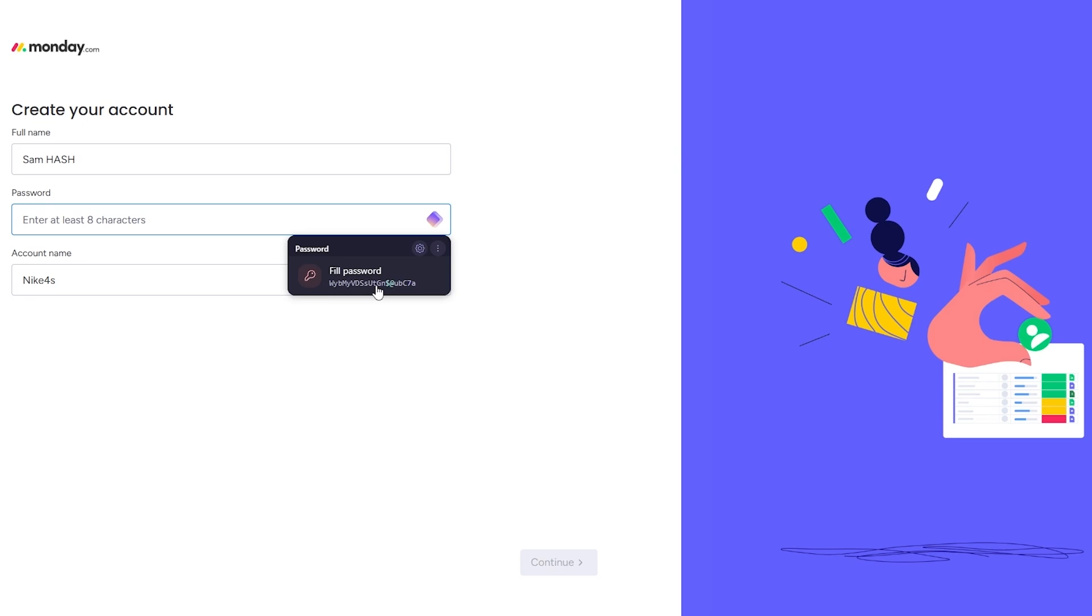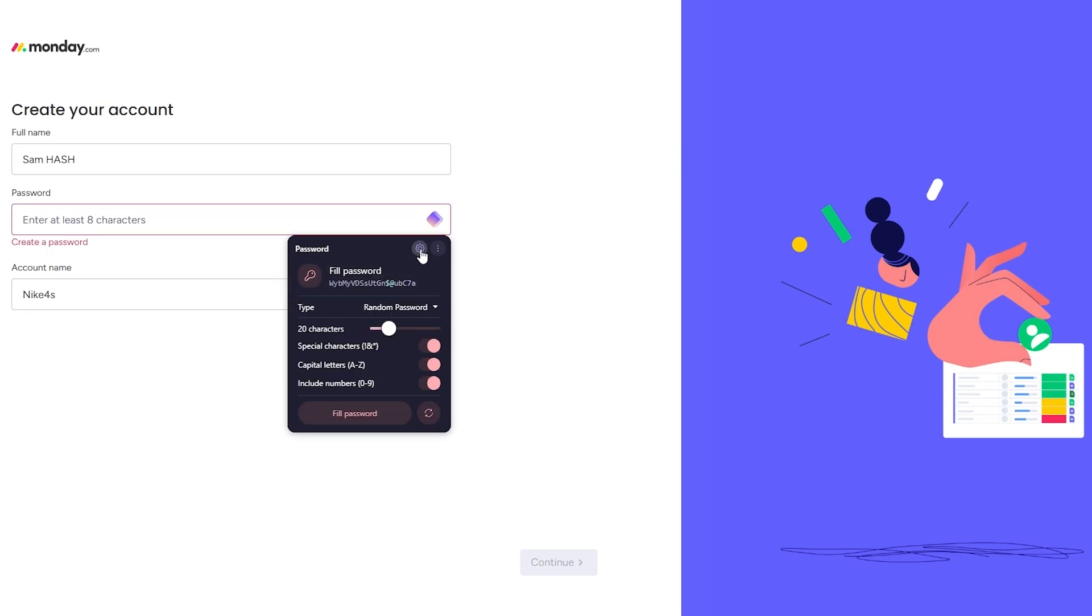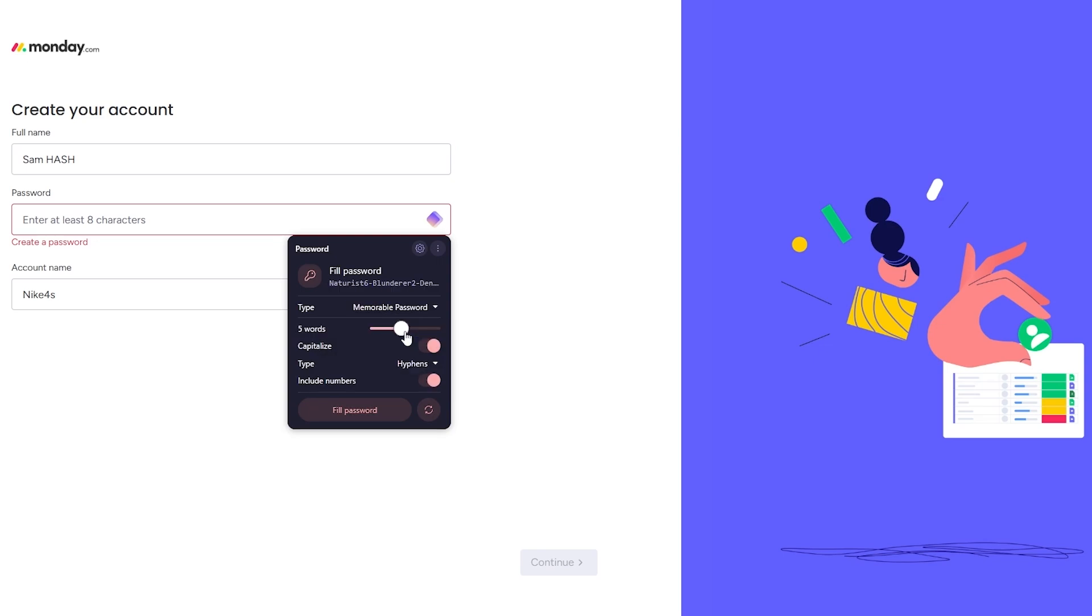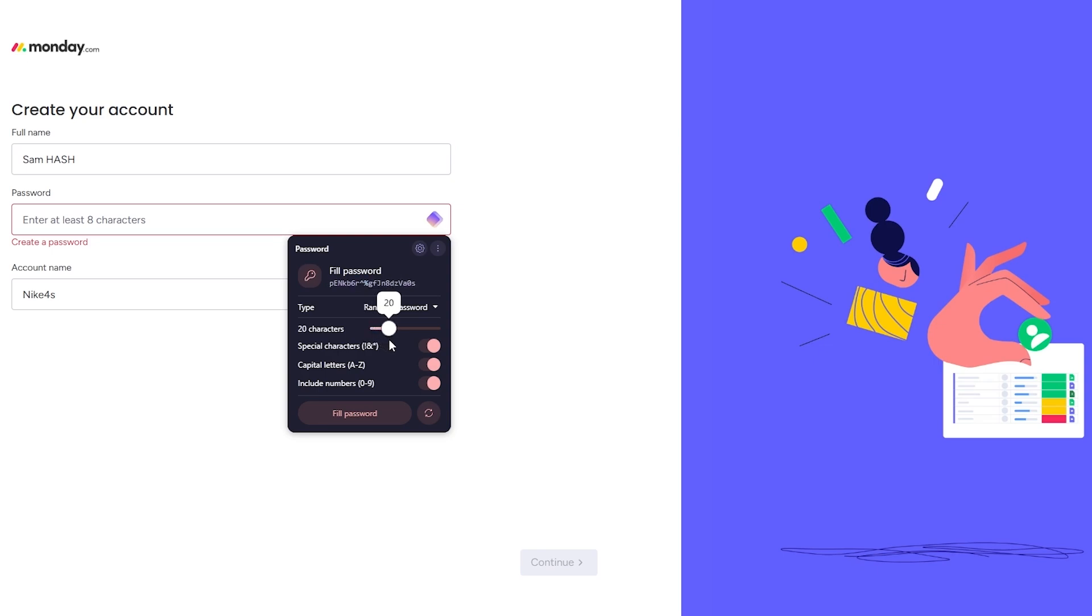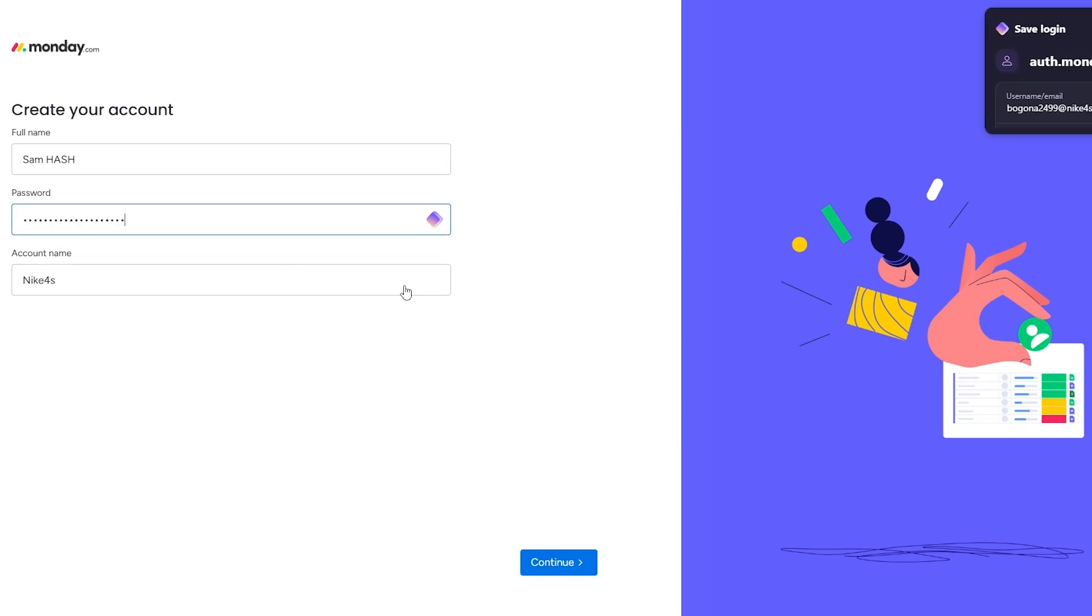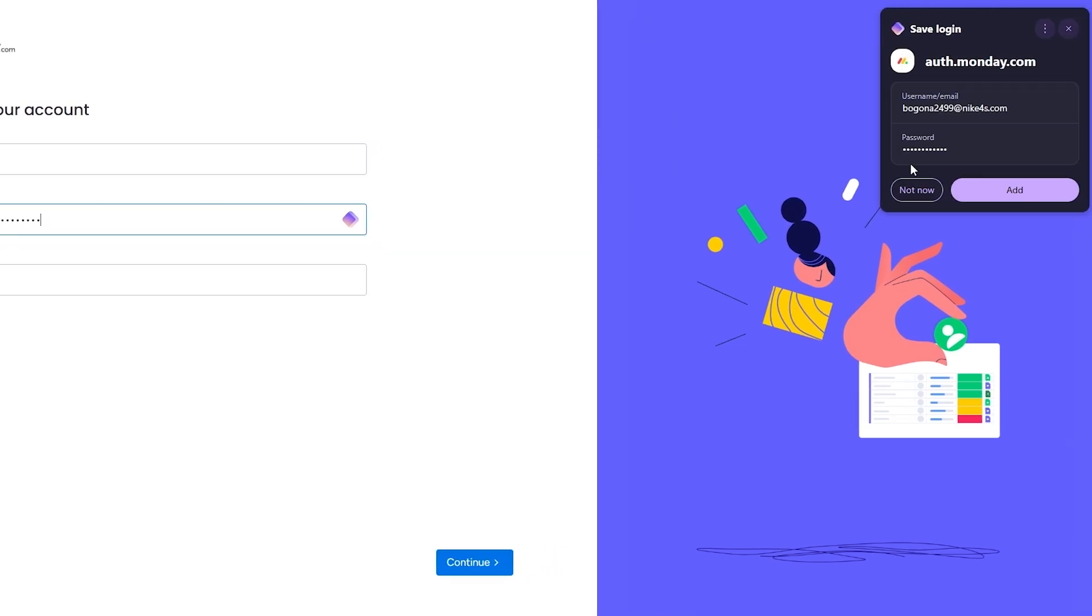There we go, so you can see this is how it looks like. It'll automatically give you an option to fill the password. You can go ahead and click over here on this cobwheel and you can increase the characters and get a memorable password or a random password. You can have special characters, capital letters, include everything.